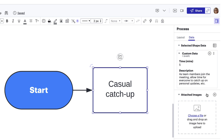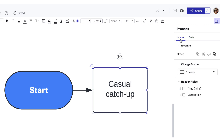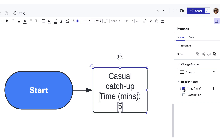With the custom data attached to our shape, maybe we realize that we want to surface a bit more information on the shape itself so that the new project manager can glean the most important information at a glance. Maybe in addition to the step name, we want time displayed on the shape. To do this, we'll select our shape again, then navigate back to our metadata panel. We have two options: on the data tab, we can select the plus T next to the data fields, or we can go to the layout tab and check the box for time. Both methods surface the text on the shape, then we can style it to our liking.